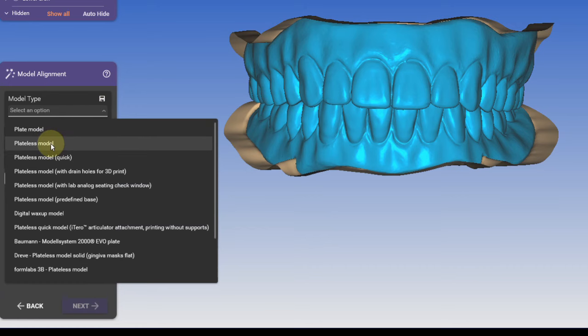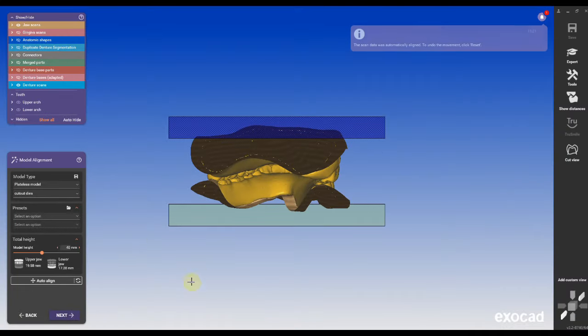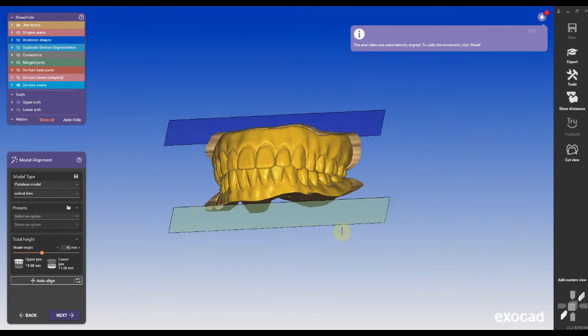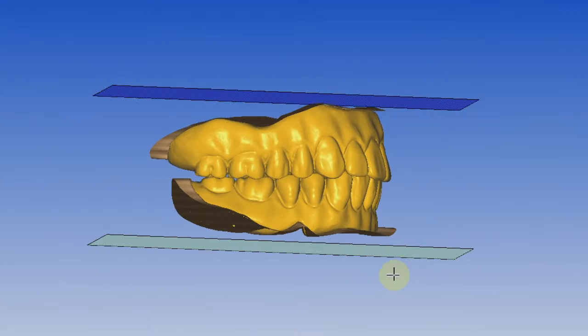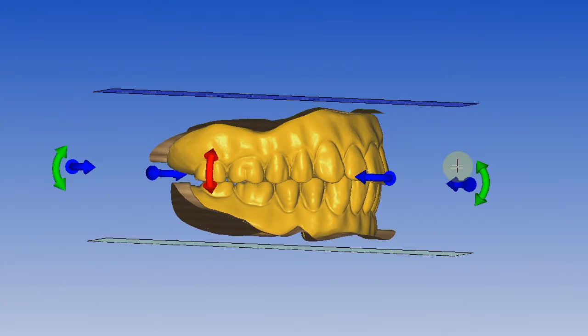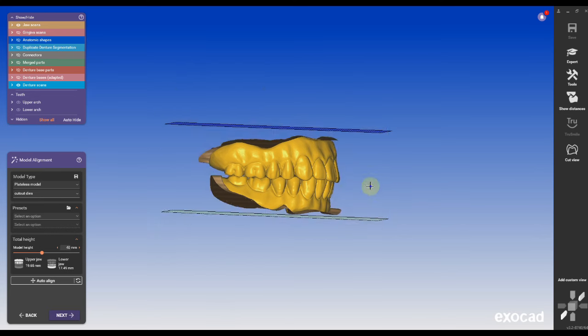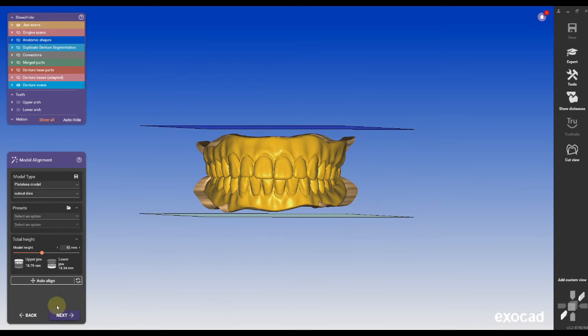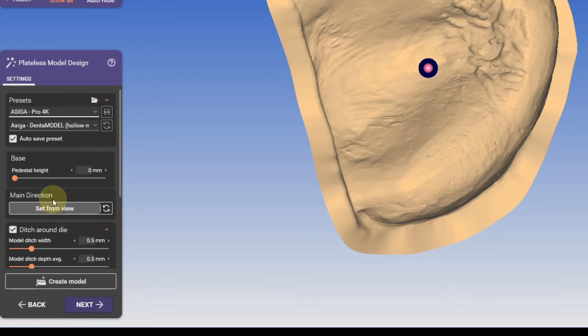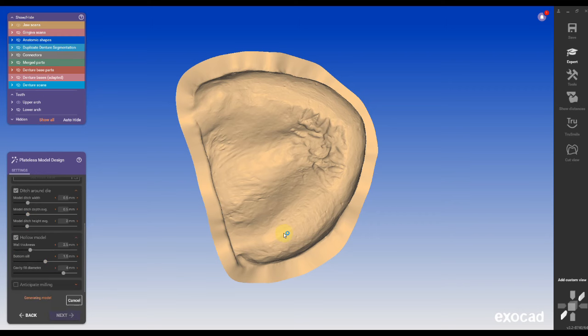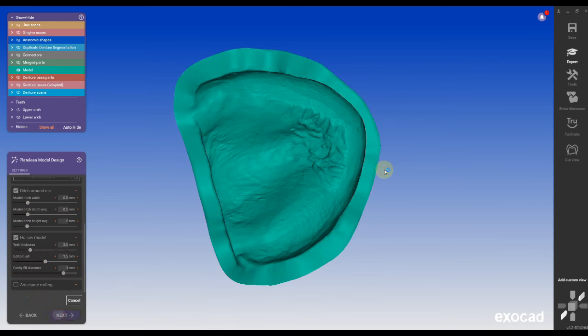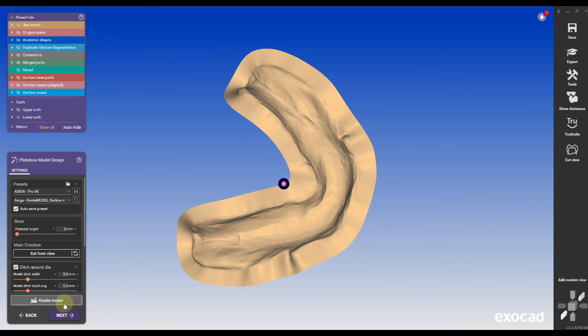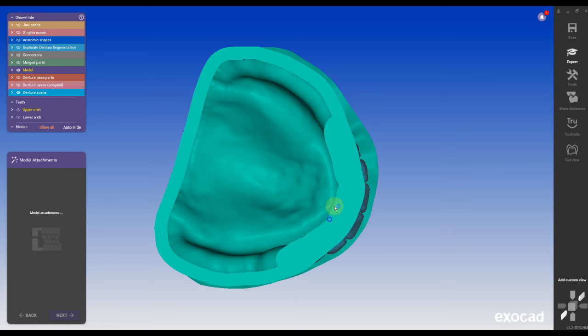Go to a preset like a plateless model design. You can auto align the arches. This is a new feature in 3.2 that Exocad allows us to auto align the arches. You can select a printer option. In this case I'm going to use a Sega. Most of the labs have Sega printers. I'm going to create the model for the upper and the lower arch. That doesn't take long. It depends on your computer software and how fast your computer is.